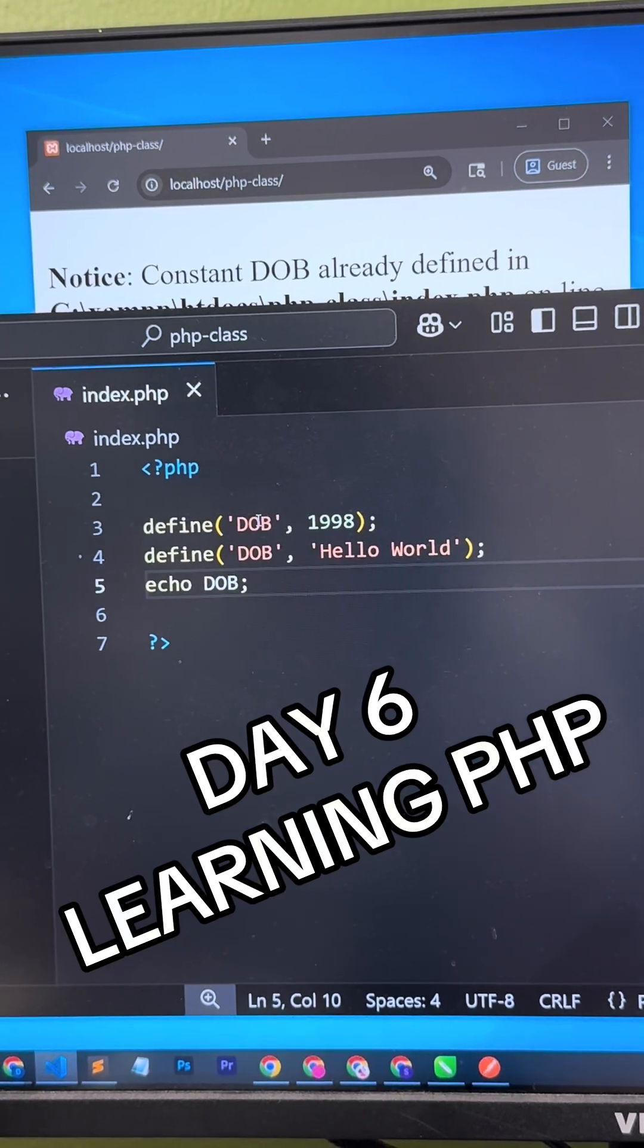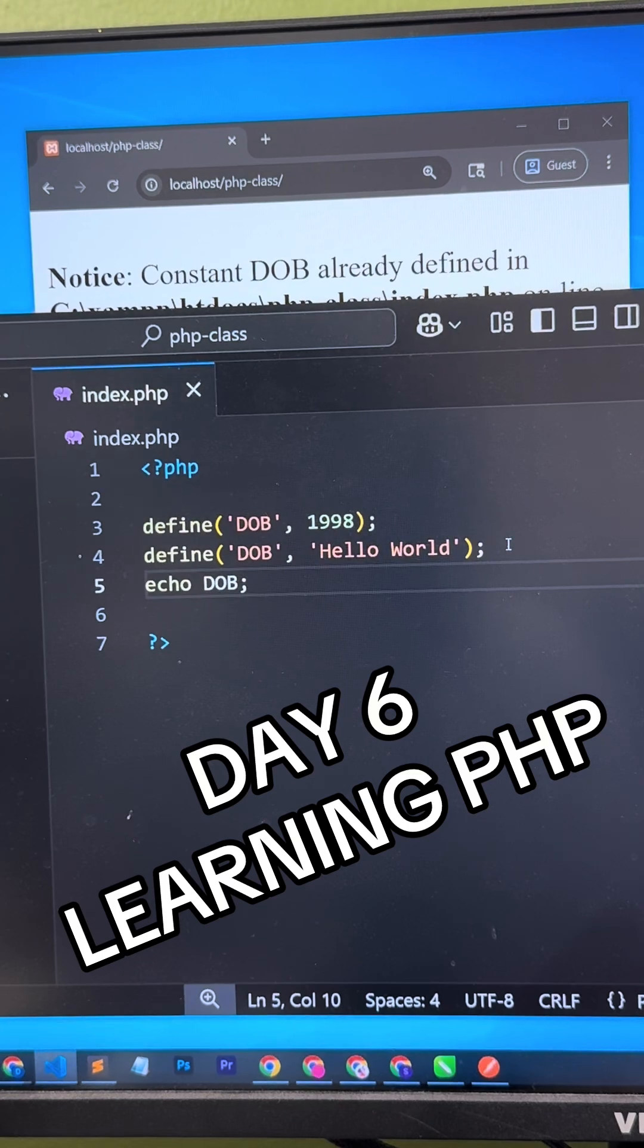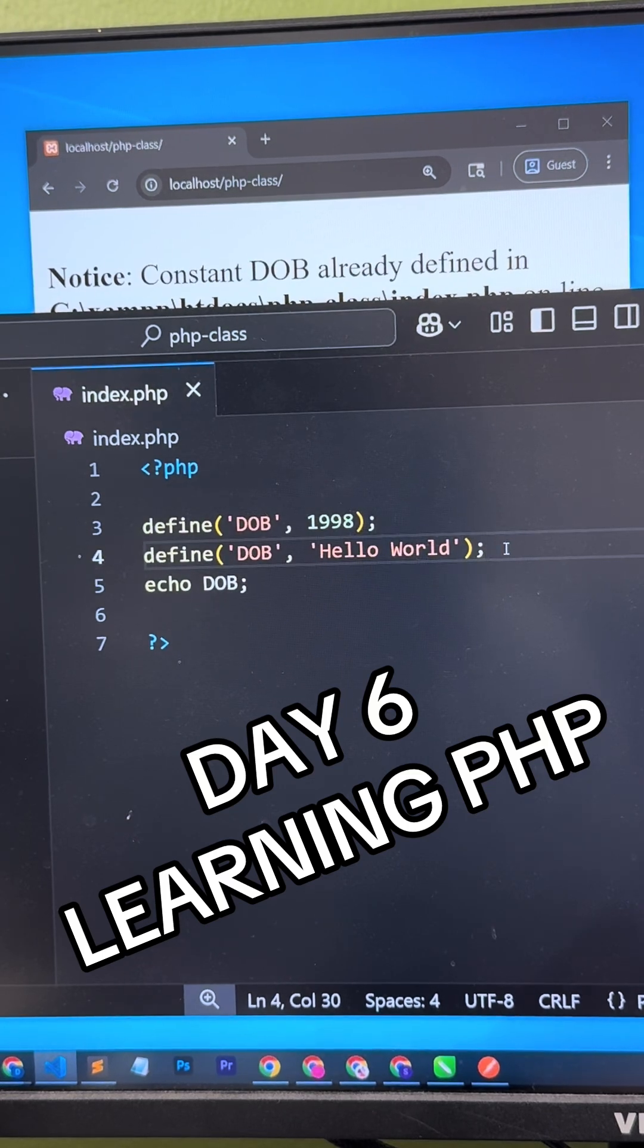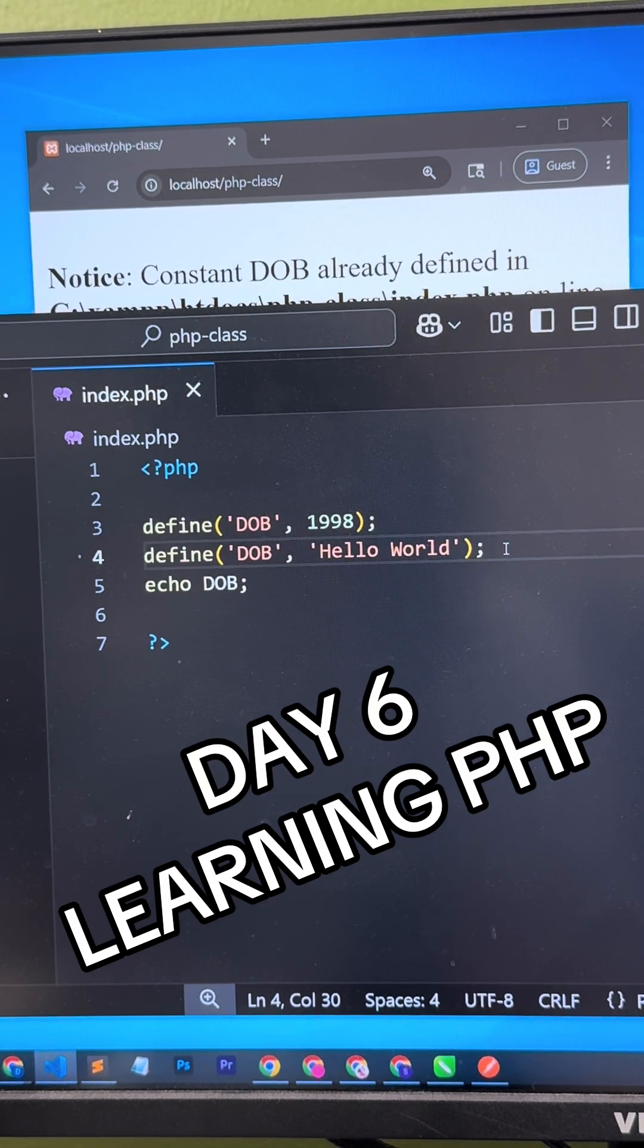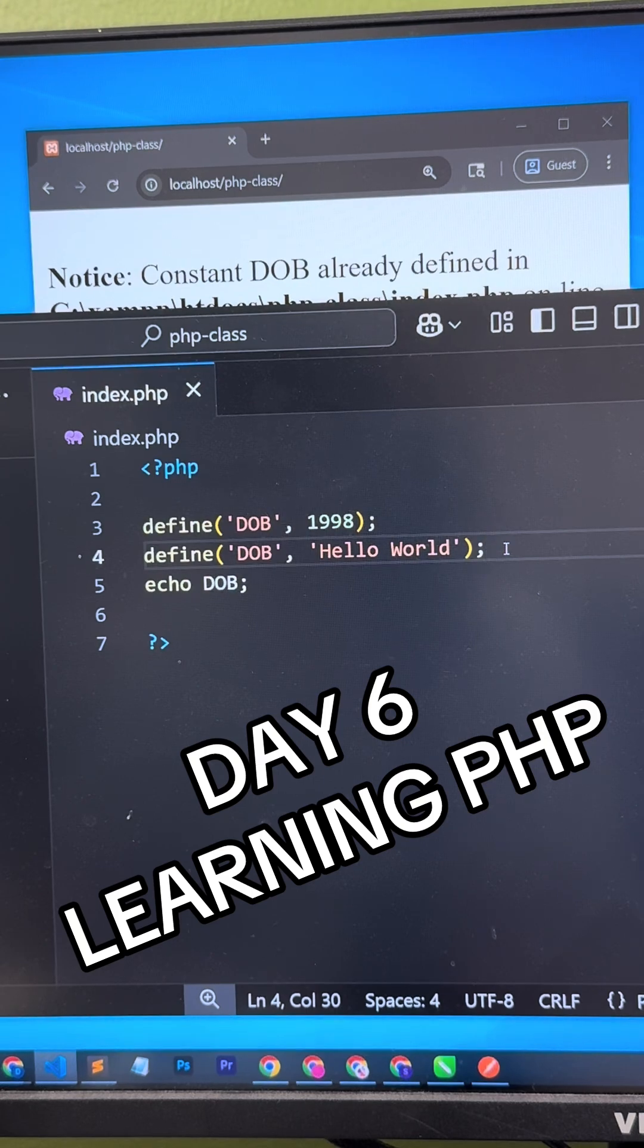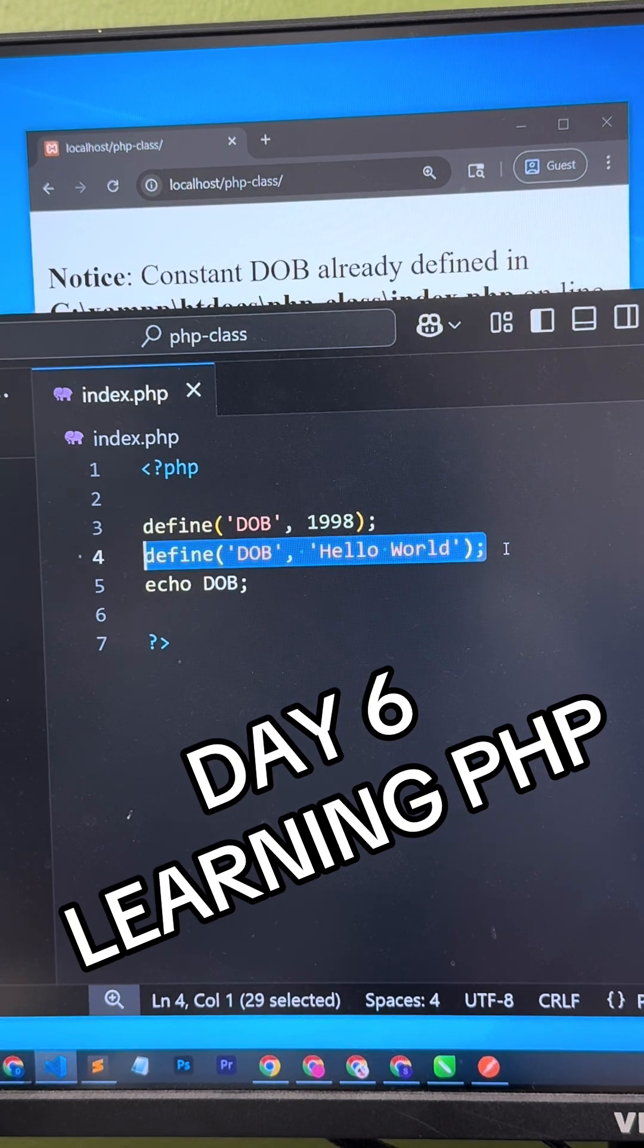Day 6 learning about PHP. There we go. Day 5 we learned about constants and how amazing that is. It's very useful.